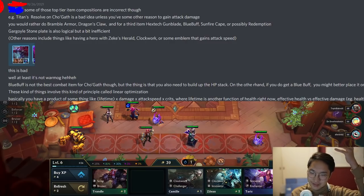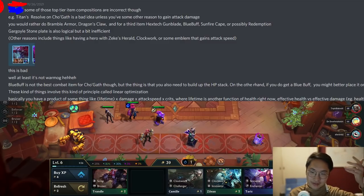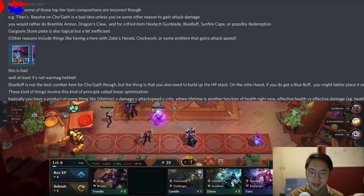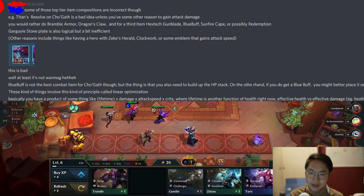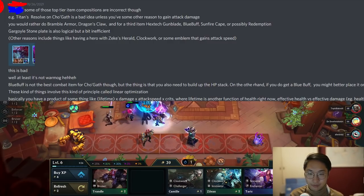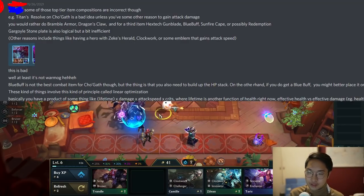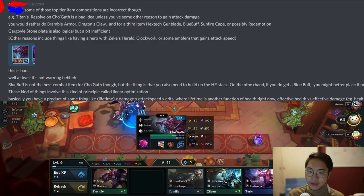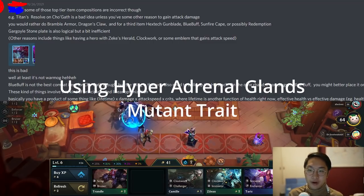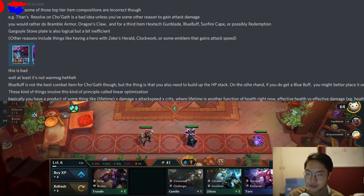Another questionable thing — he thinks Hextech Gunblade is really good on Cho'gath, but it probably isn't that great. Blue Buff is also not great on Cho'gath because he has so much mana that it's not going to help him get additional casts off. Sunfire Cape is pretty good on Cho'gath though. Redemption is pretty good as well. Titans Resolve is actually very good on Cho'gath — on that particular patch people were playing attack damage Cho'gath, so Titans was good there. Titans gives both armor, magic resist, AP, and AD, which are all useful stats for Cho'gath depending on what your mutant trait was.